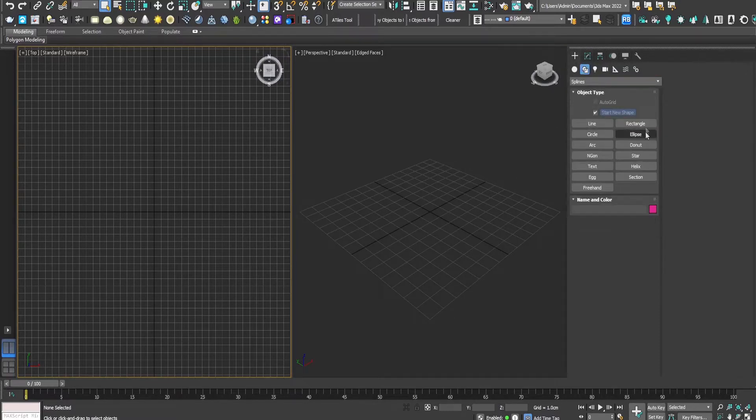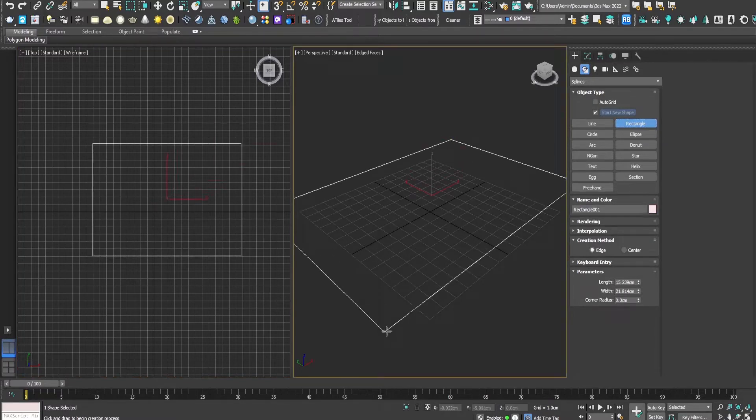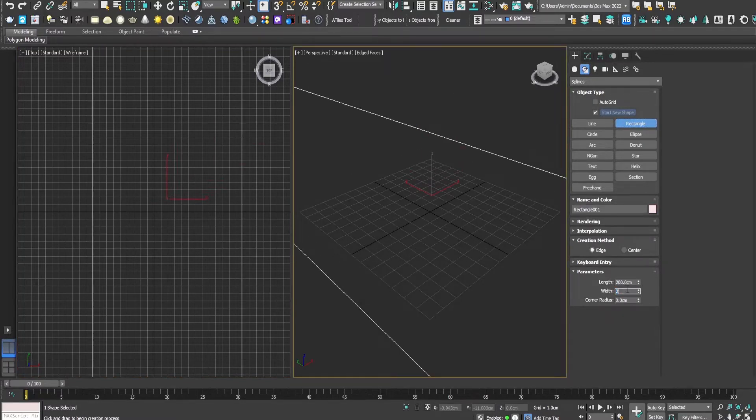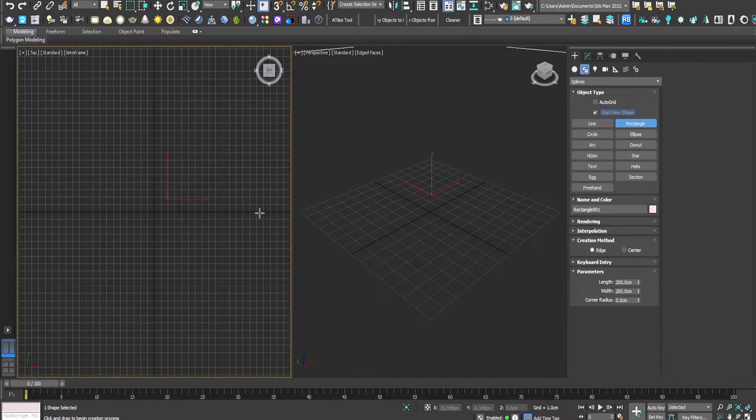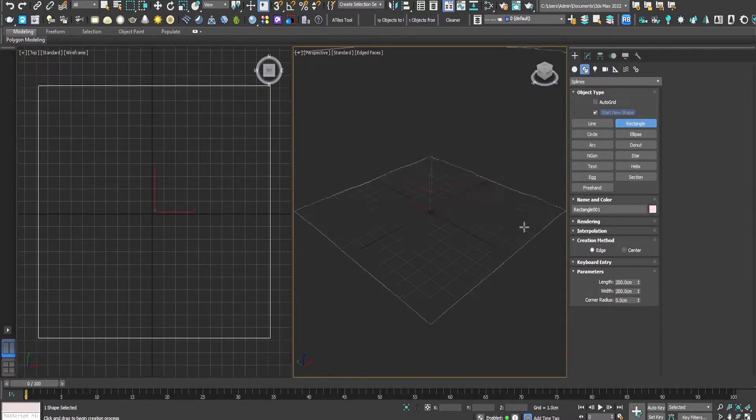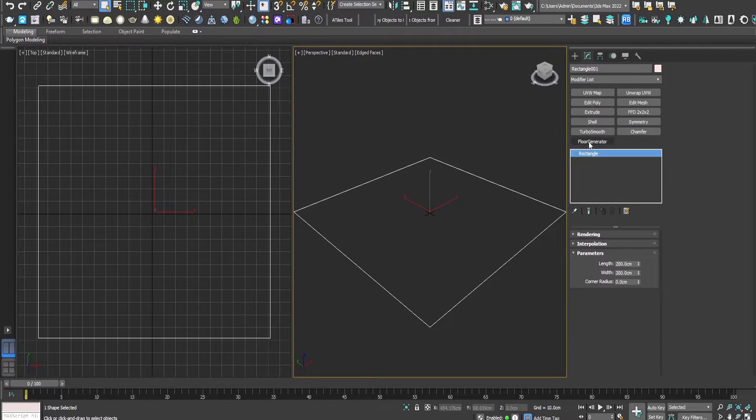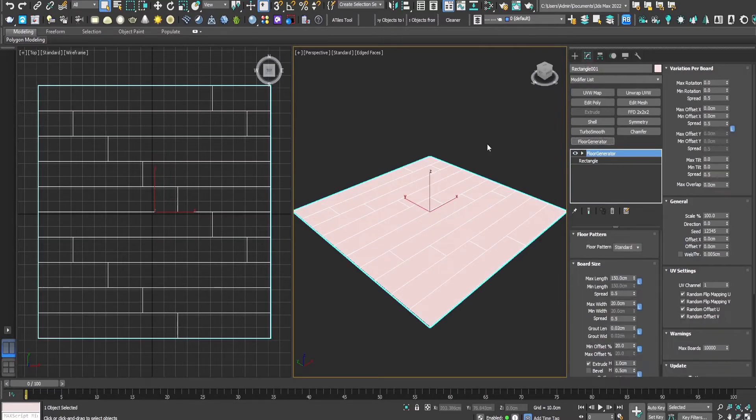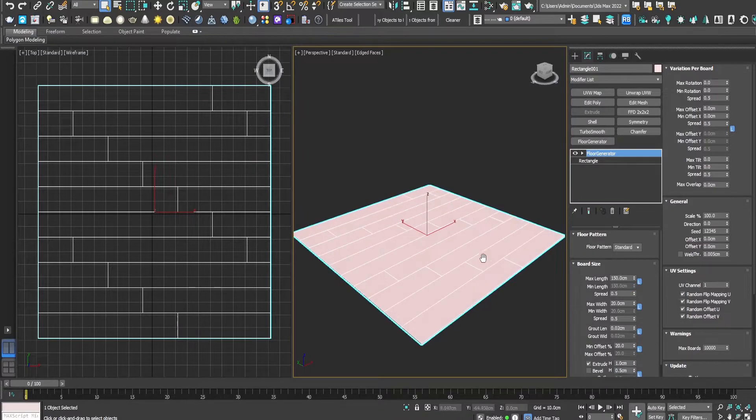First by creating a square, 200 by 200 centimeters. Zoom it out. Now let's add the floor generator modifier.